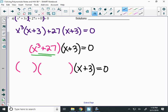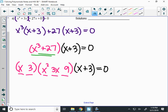To fill in the short set of parentheses: the cube root of x cubed is x, and the cube root of 27 is 3. For the trinomial, the first blank is x squared, the last blank is 9. The middle is 3x. For the signs, using SOAP: Same, Opposite, Always Positive.